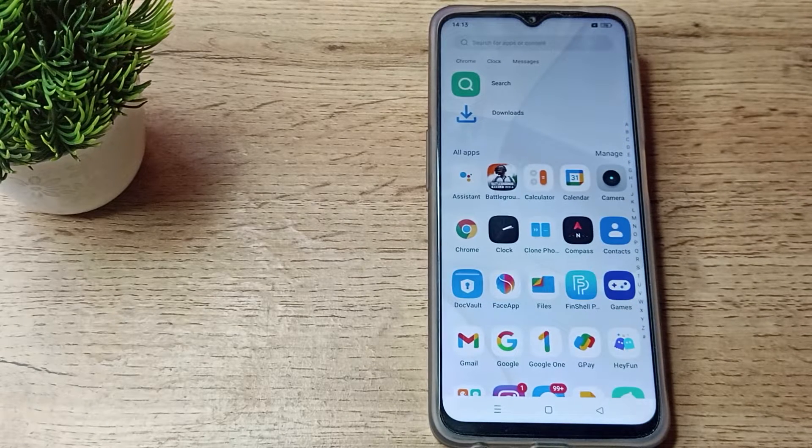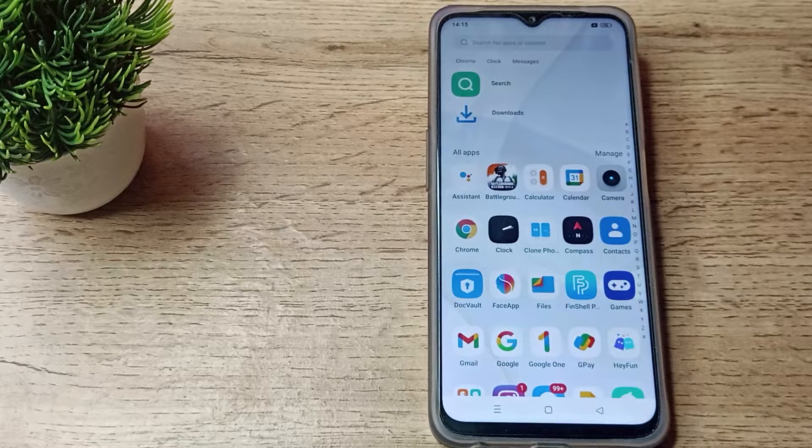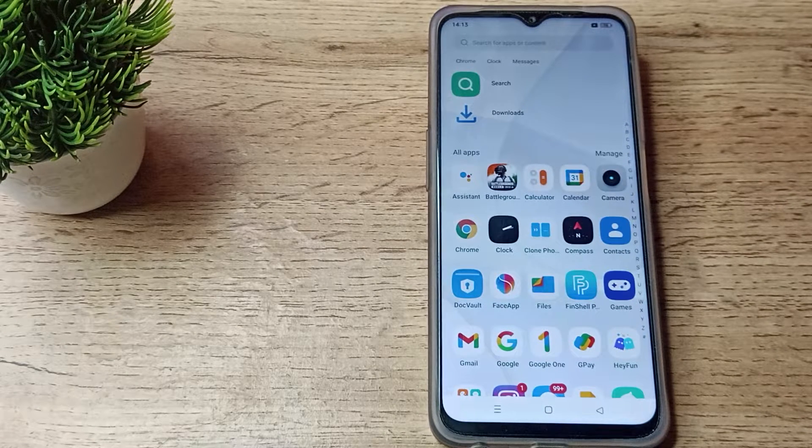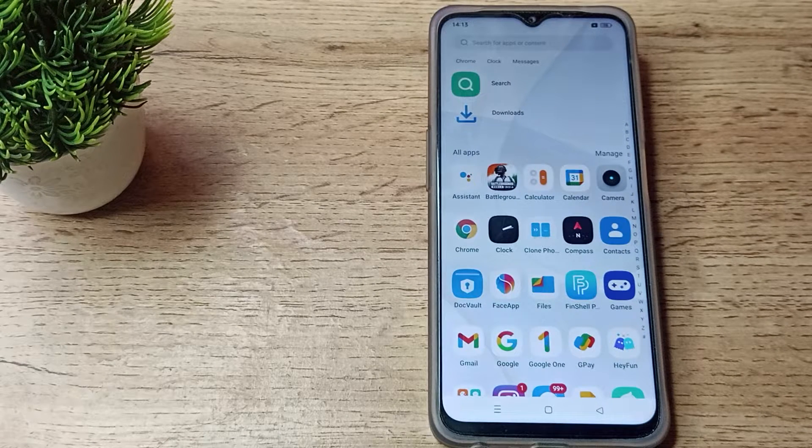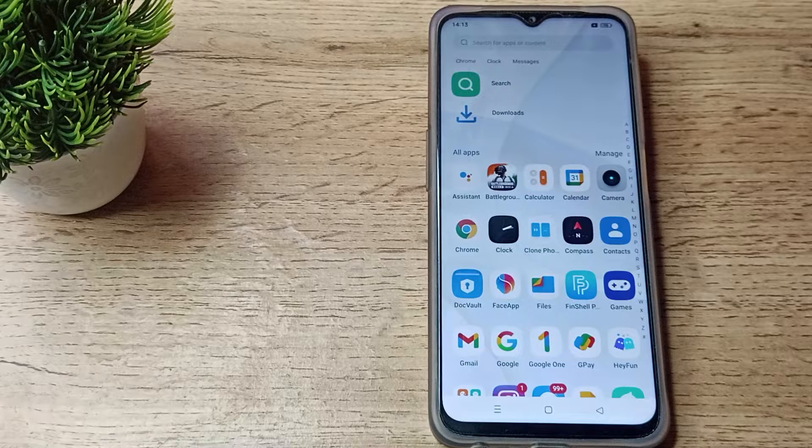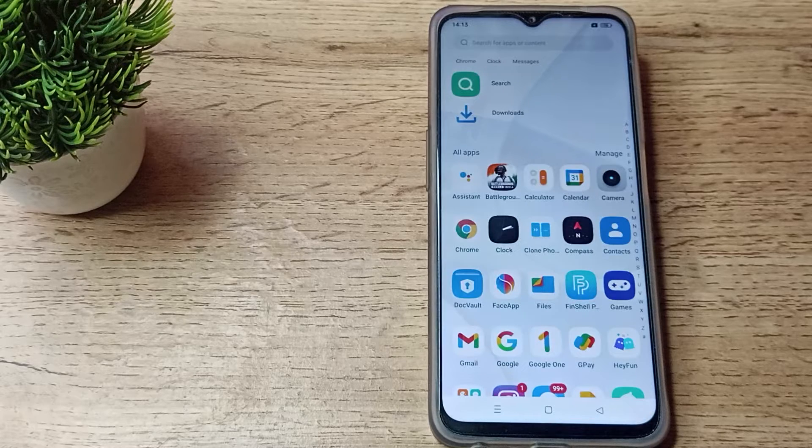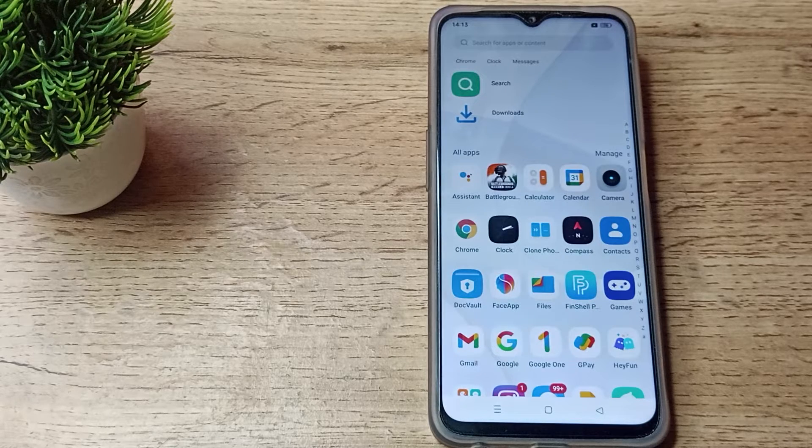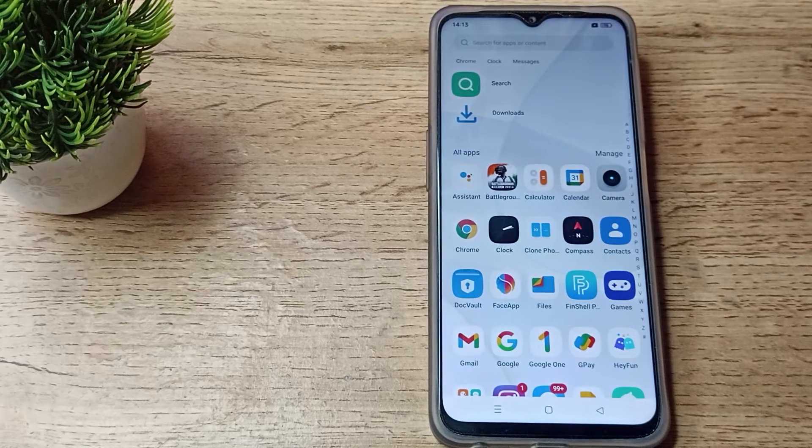use tap sound in your Realme phone like that. Thanks for watching the video. We will make a new video with a new topic. Before going, please like my video and subscribe to my channel. Bye bye friends.